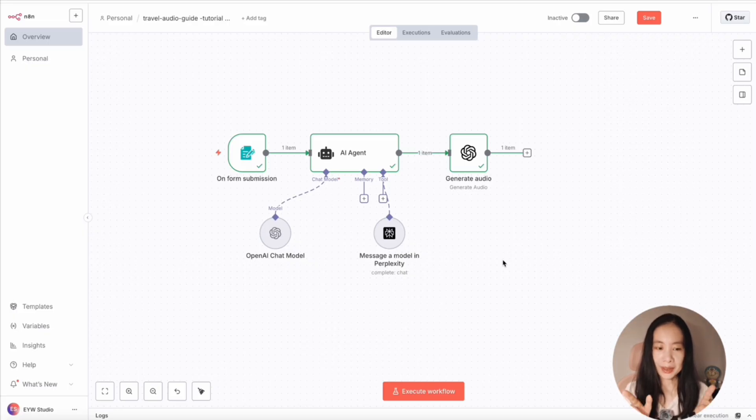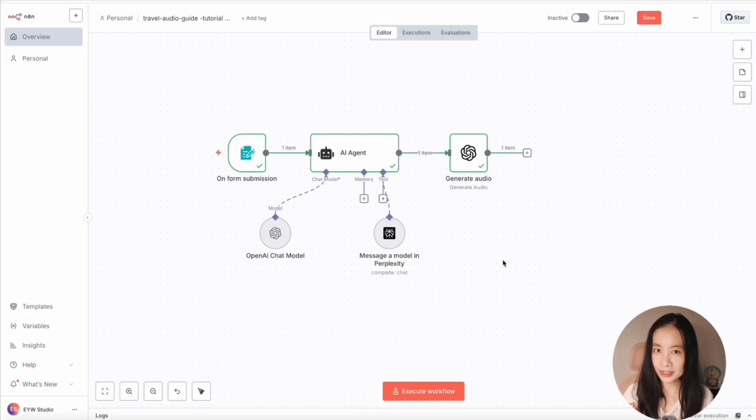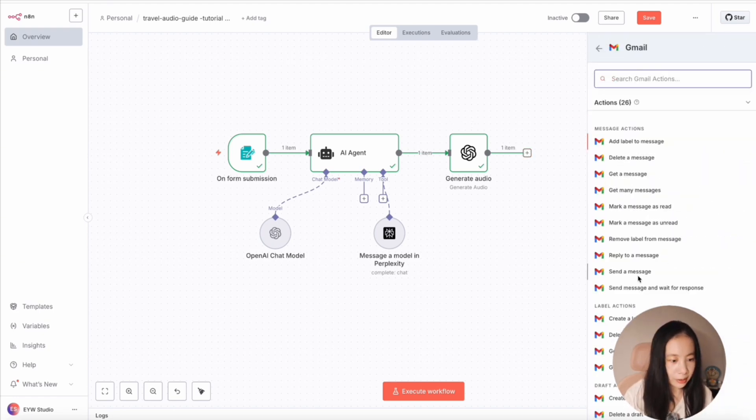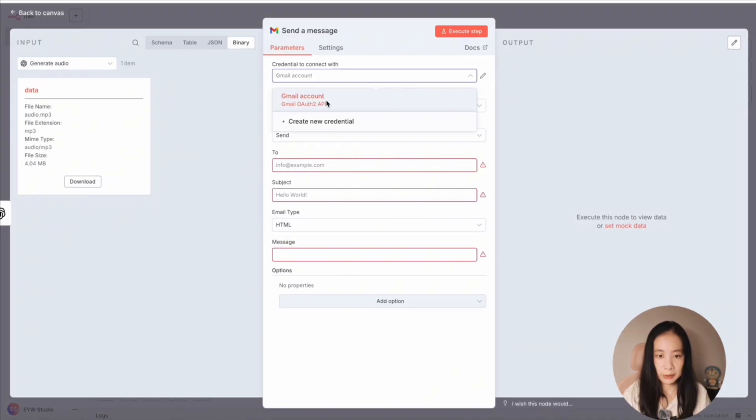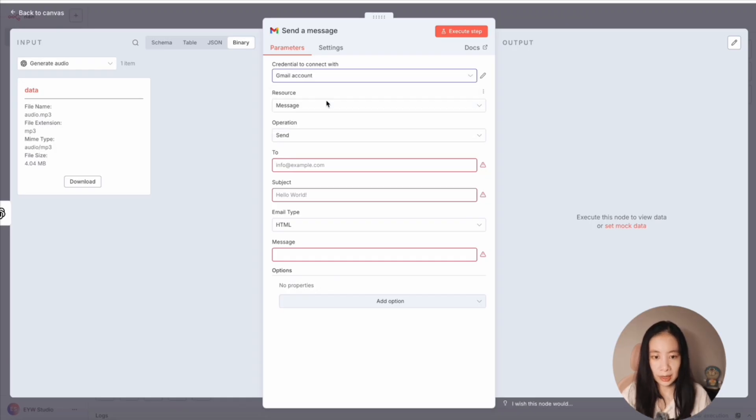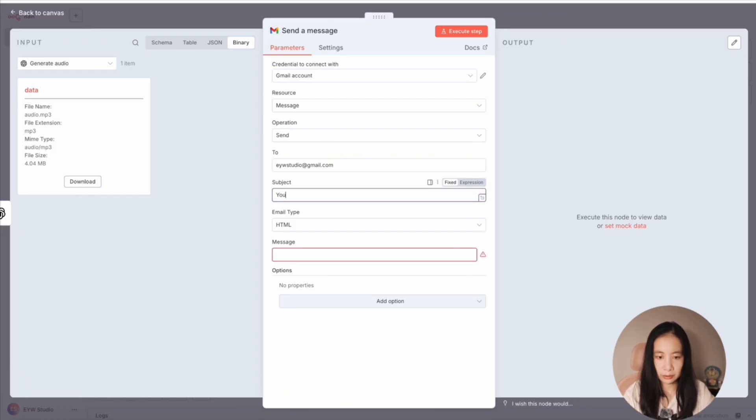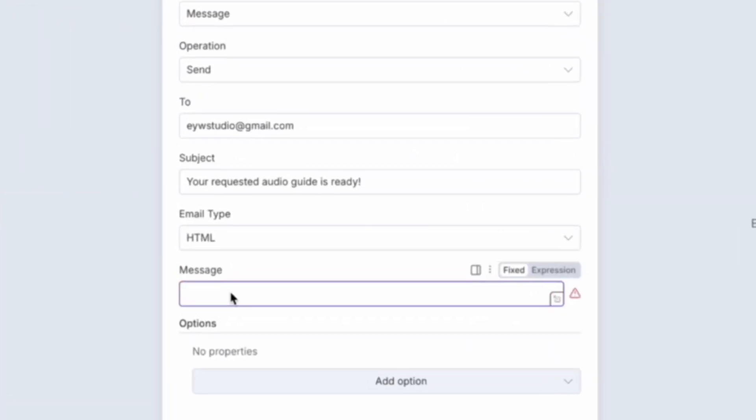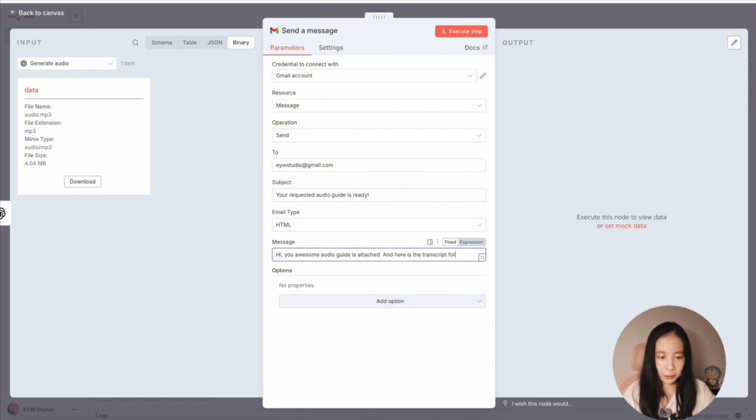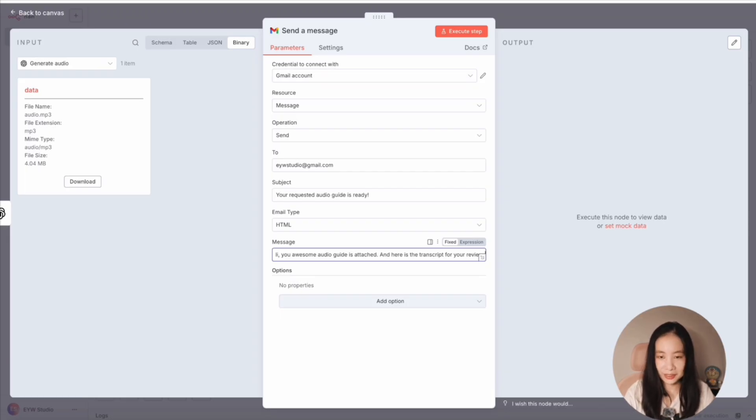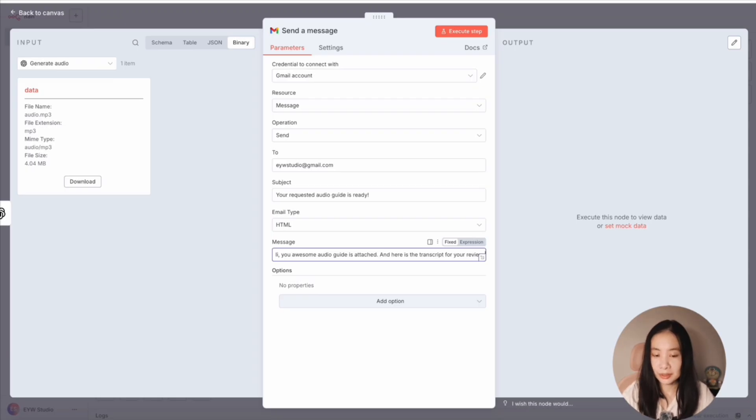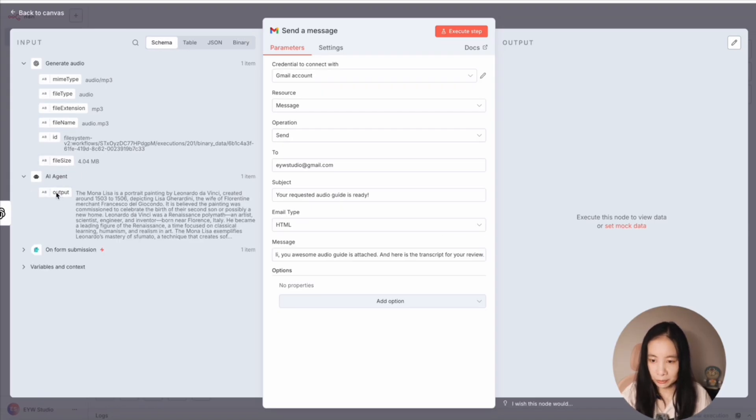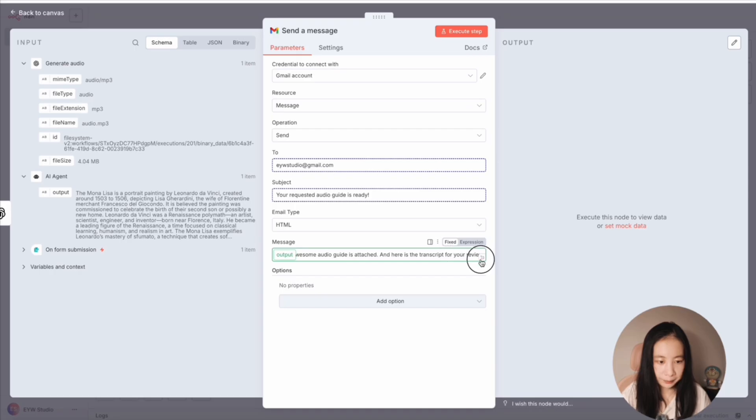Okay, then the last step. I want the model, the AI agent, to send me the audio guide as an email attachment. So let's do a Gmail node. Let's find send a message. And remember, you need to first connect with your Gmail account. Just follow instructions, it's really straightforward. And I've already done that. So I connected with my Gmail account. Okay, let's send it to my email address. Subject: your requested audio guide is ready. And the message, let's just say hi, your awesome audio guide is attached. And here is the transcript for your review, because I do want to save the transcript. And we can use the transcript to test some other TTS models later. Let's go back to schema. And under AI agent, let's drag over the output mail body. Great.